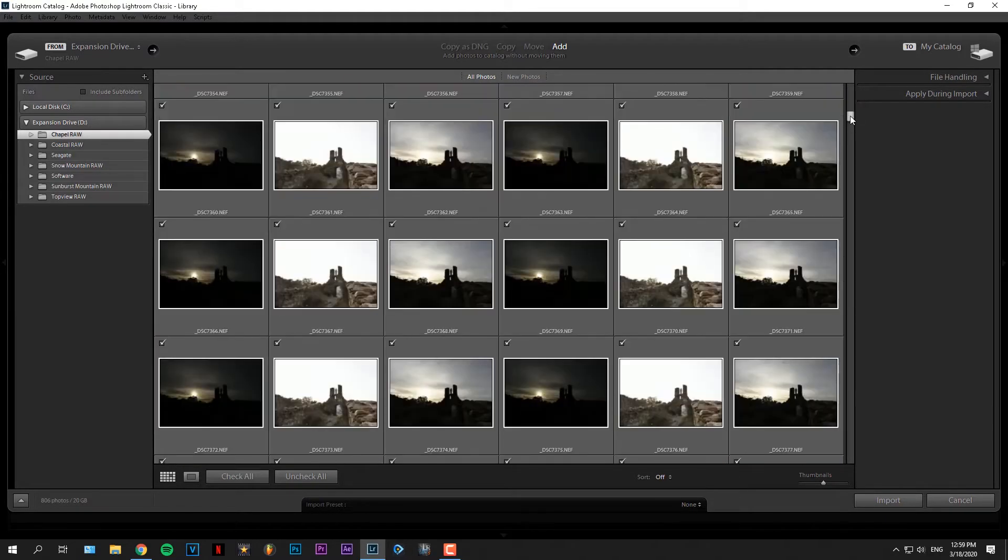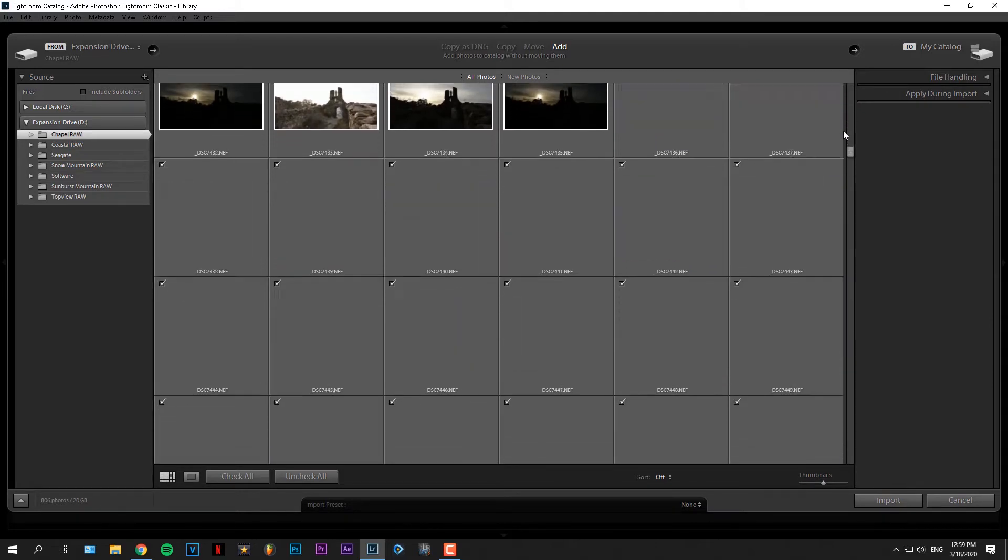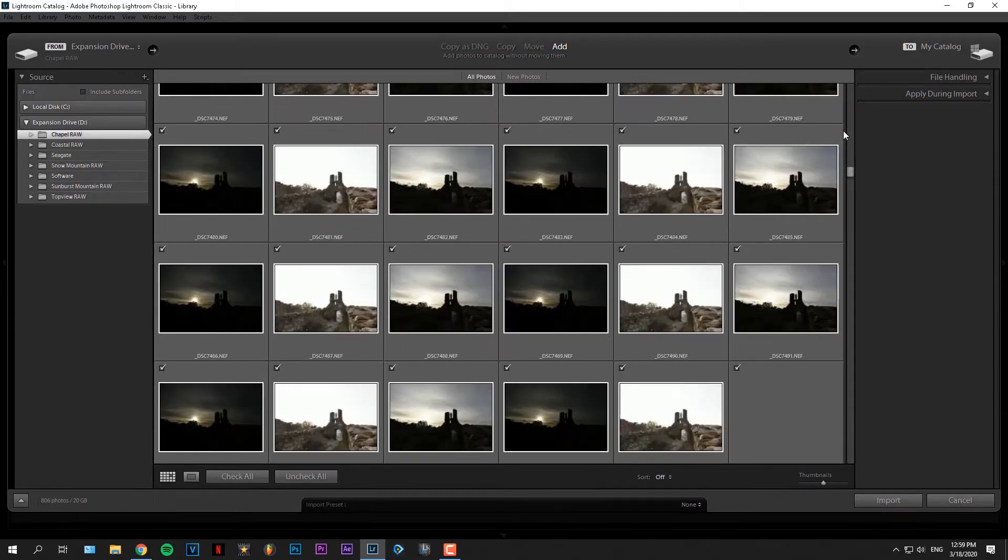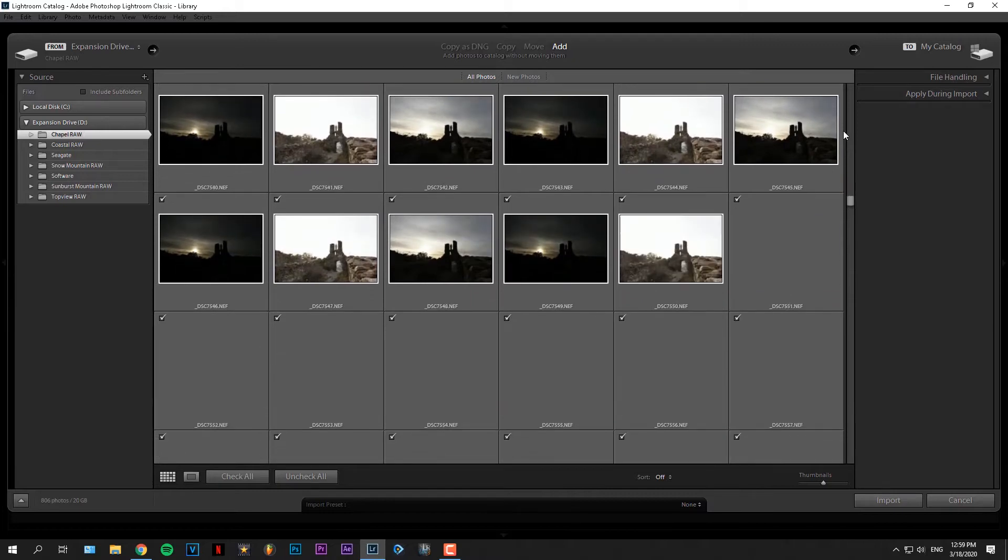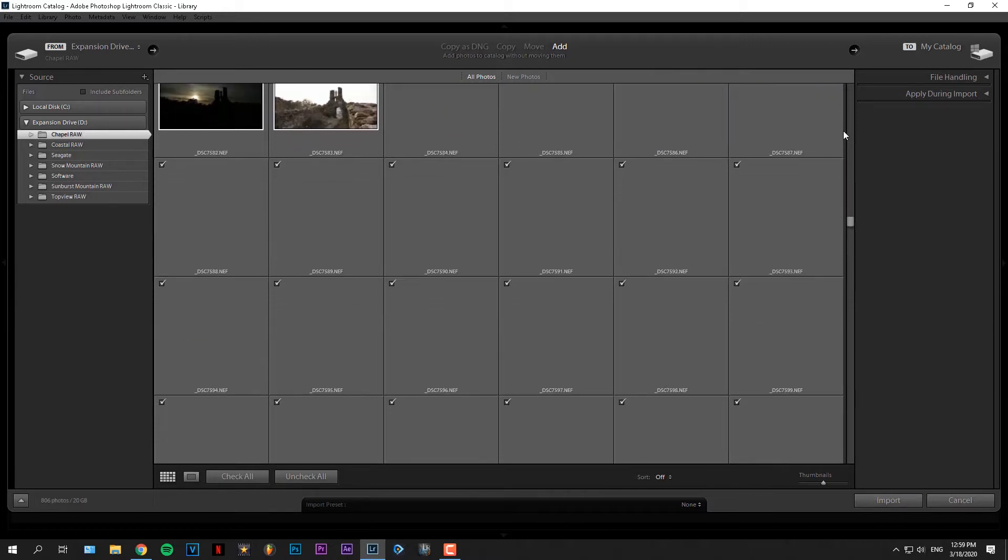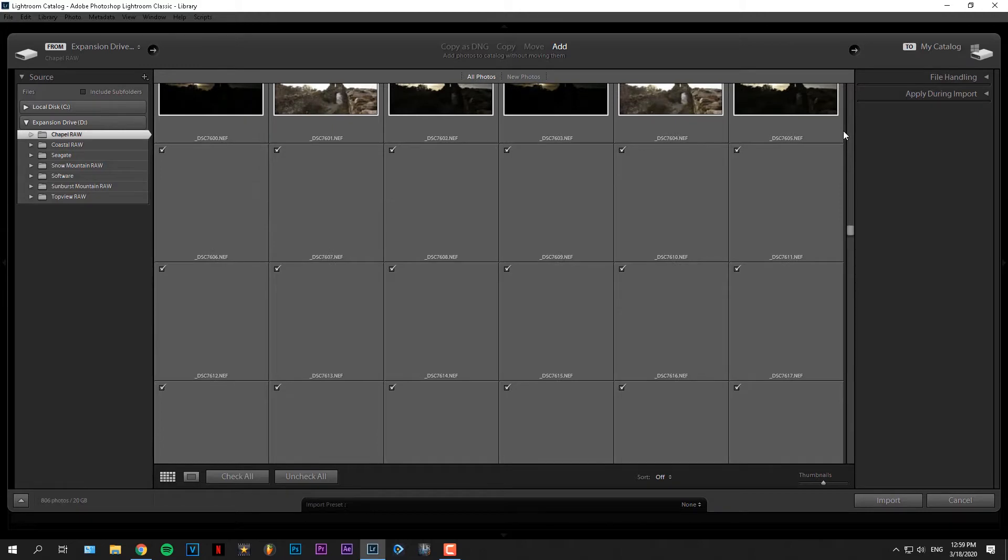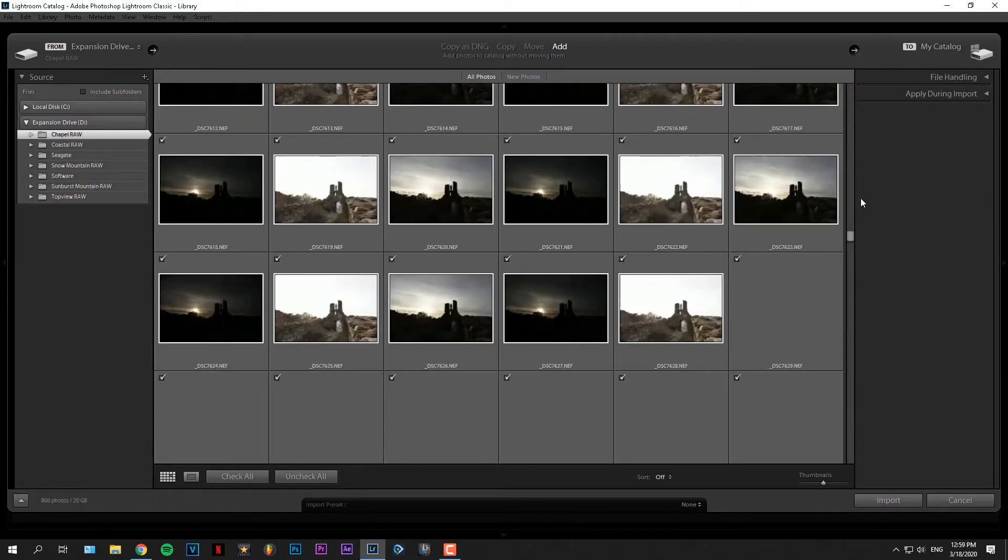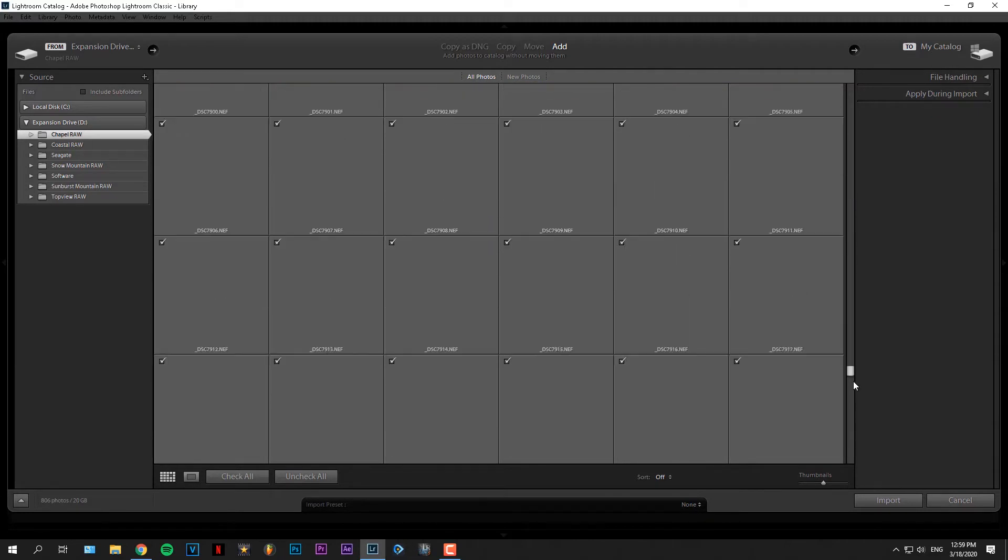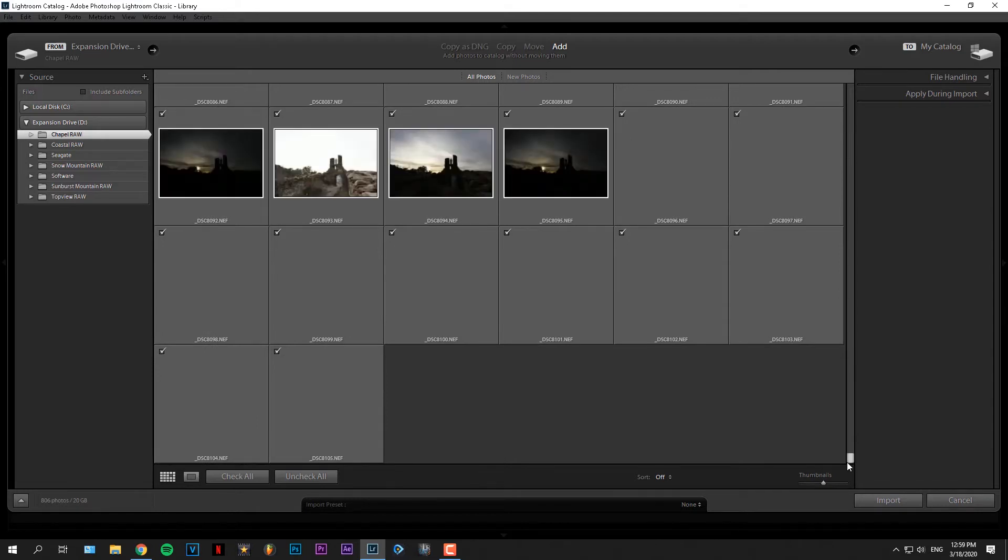Then as you might notice, the first and the last brackets look a bit different compared to all the other pictures. This might be a problem with my camera. Anyway, what I always do is just delete those brackets after importing them, just to make sure that we're working with the pictures we want to create a timelapse with.